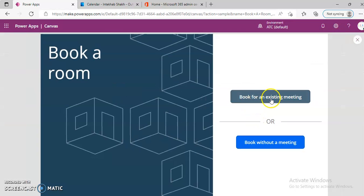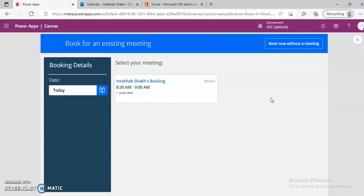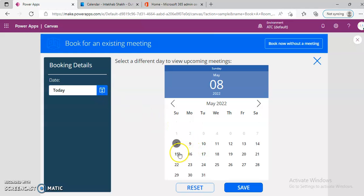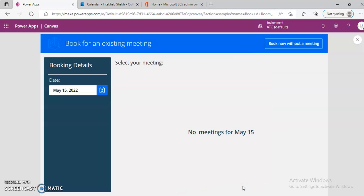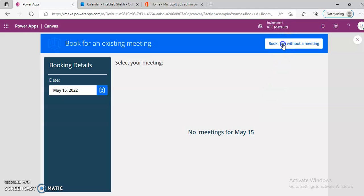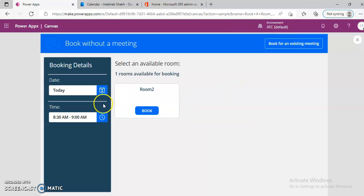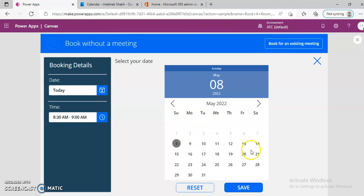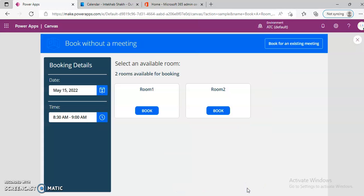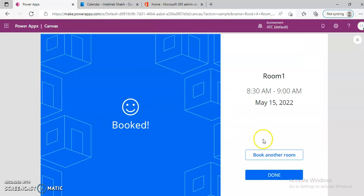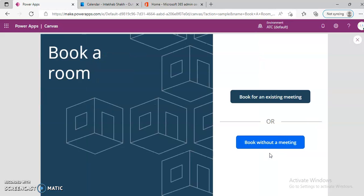Book for an Existing Meeting. Which date we create? Book now without a meeting. Two Rooms Available. Done. Book another room.